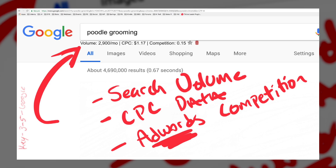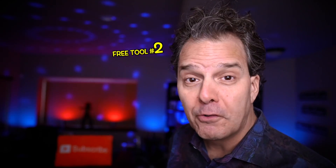What makes this plugin totally rock, besides the fact that it's free, is that no matter which site I'm visiting, I'm going to get information including monthly search volume, cost per click, and AdWords competition. Very powerful, super helpful.